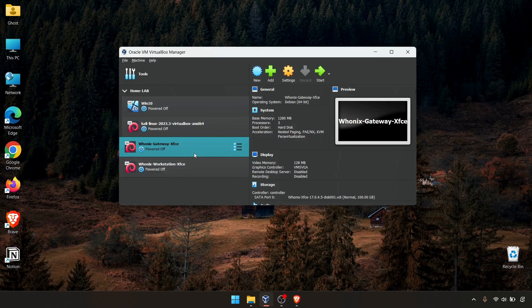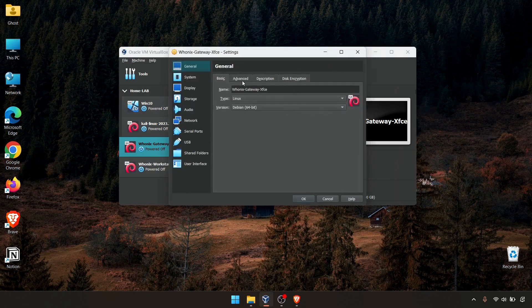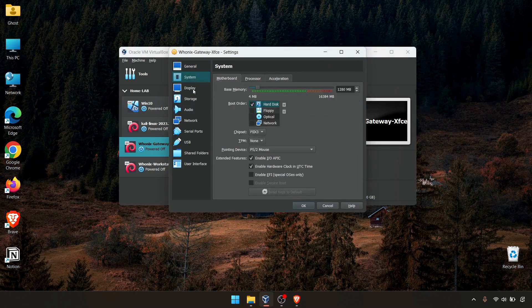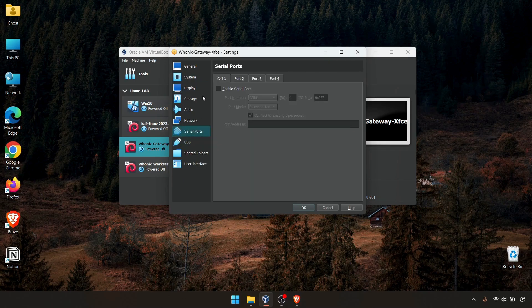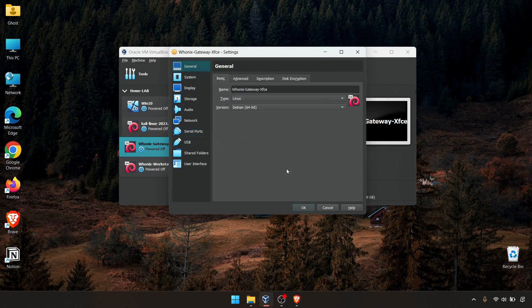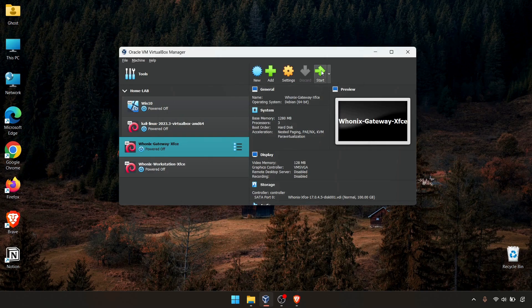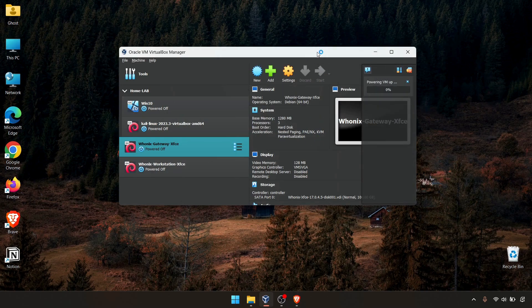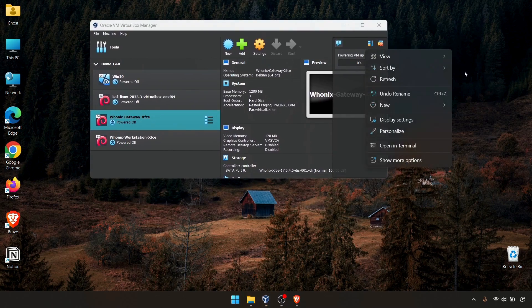Before you power this on, you can adjust the RAM, hard drive, CPU, or USB, anything you want. Then click OK, then you can start the Whonix gateway.